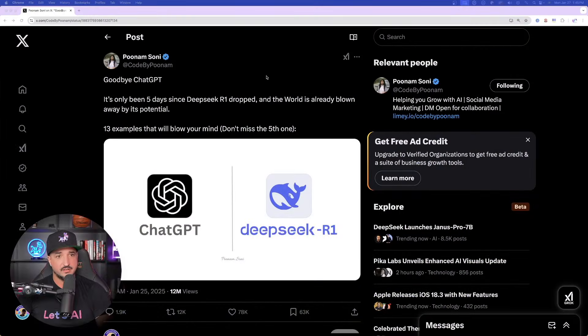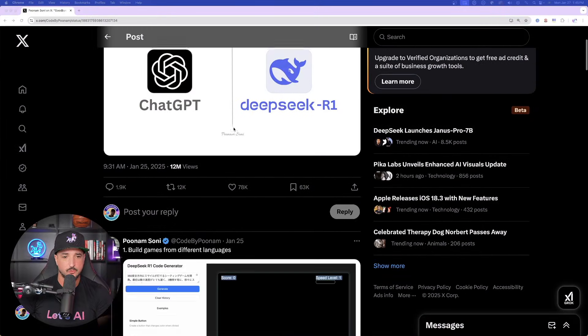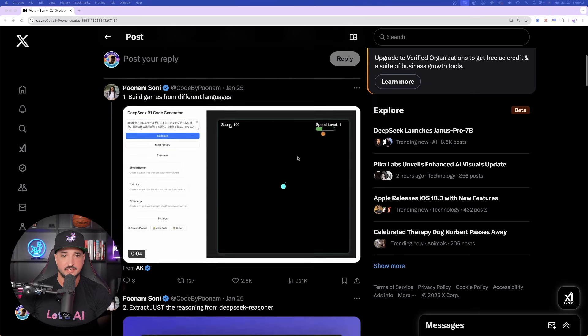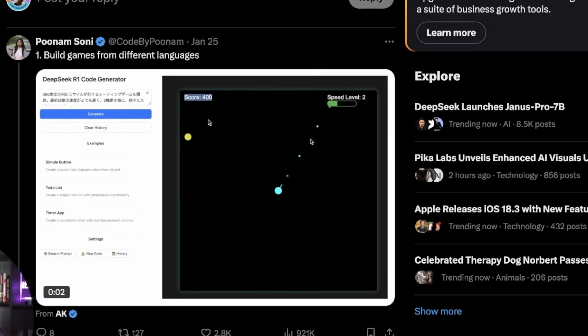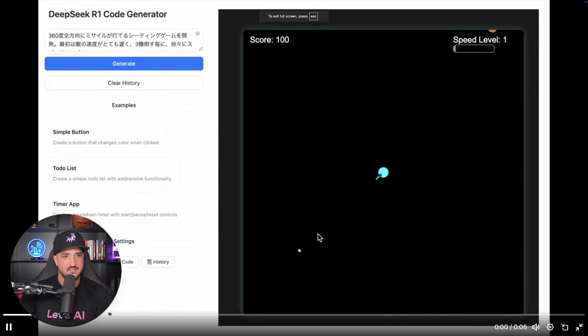So before we dive in and really test this out ourselves, let's first look at a few things people have already begun to do. And so if we come over here to this X account right here, as we scroll down, just take a look at some of these things. Building games from different languages.